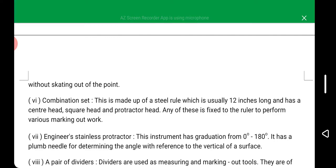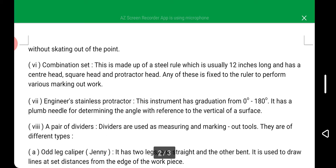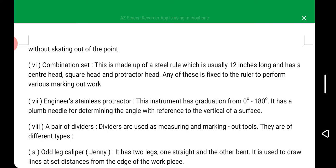We also have the engineer's stainless protractor. This instrument has graduation, meaning it is calibrated from 0 degrees to 180 degrees. It has a plumb needle for determining the angle with reference to the vertical of a surface.